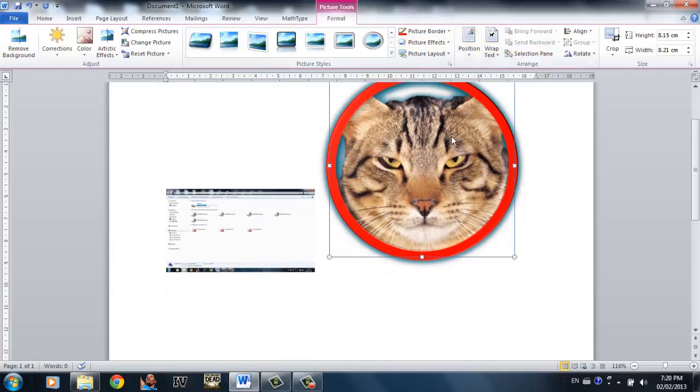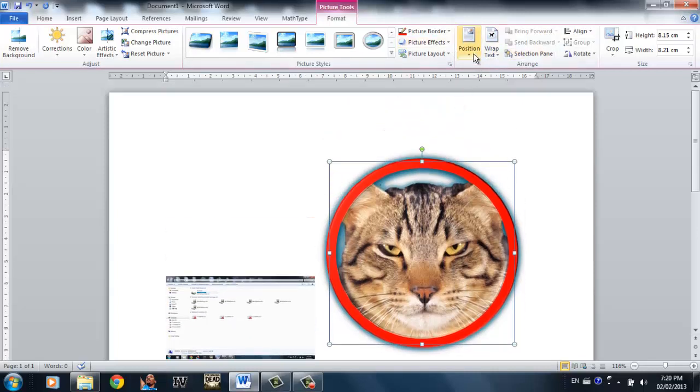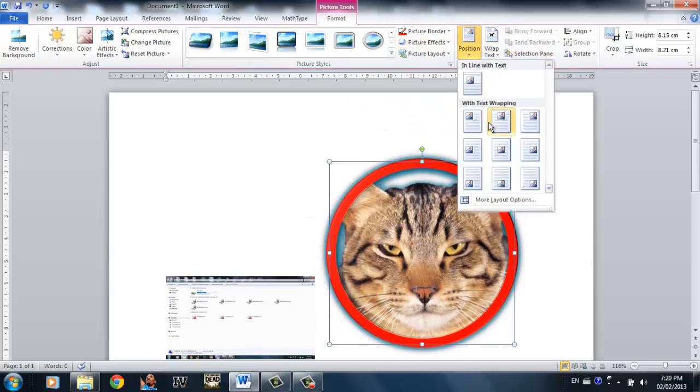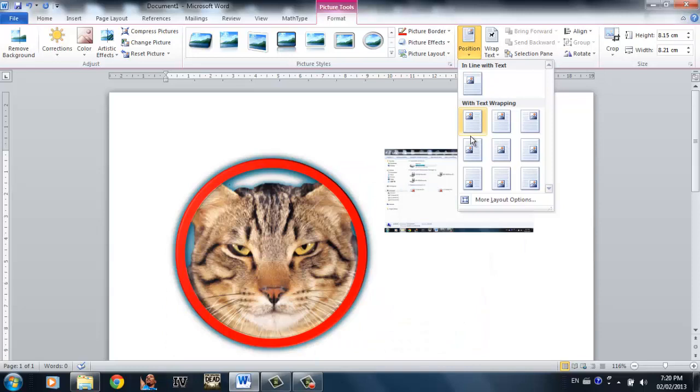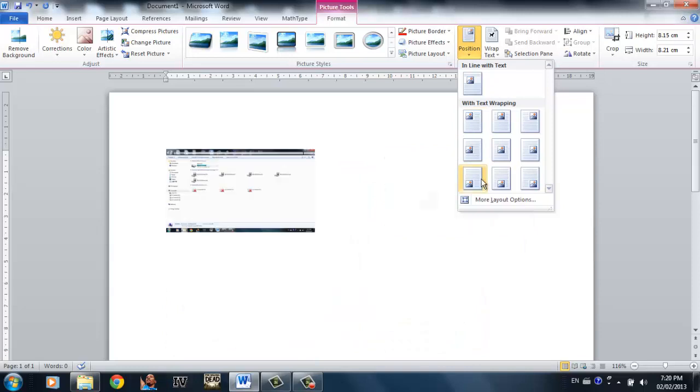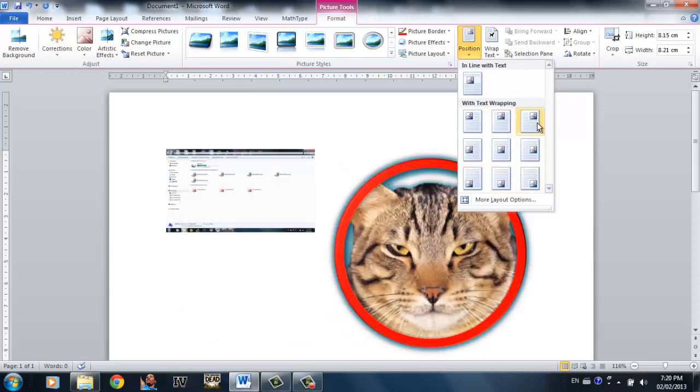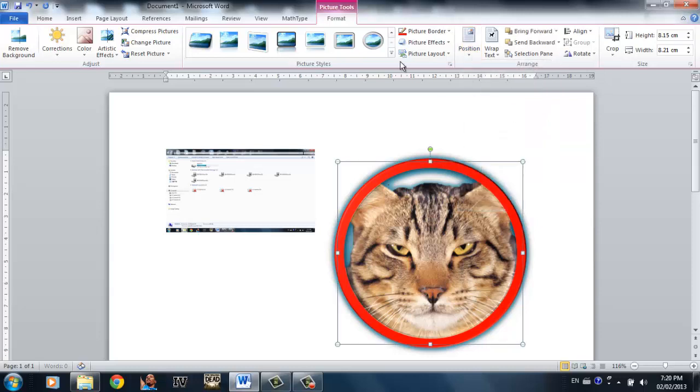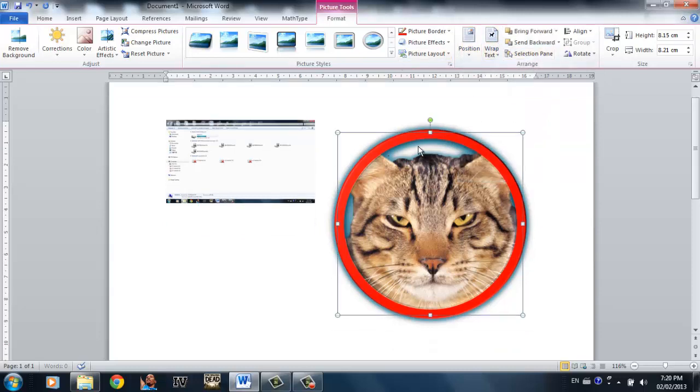You can also determine where you want to put your picture. In this case I want to put it on the top right corner. Simply click where you want to put it on.